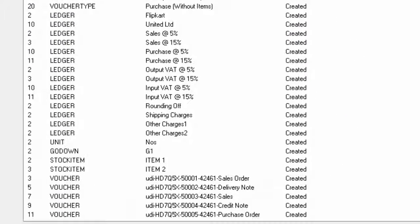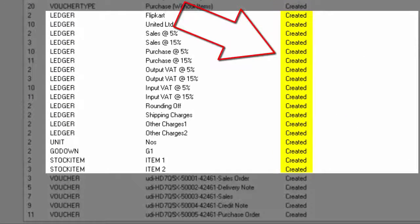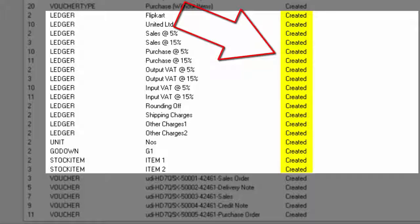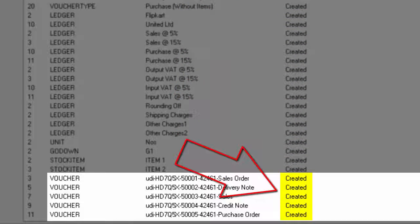Some ledger and stock item masters have also been created. Finally, these vouchers have been created.